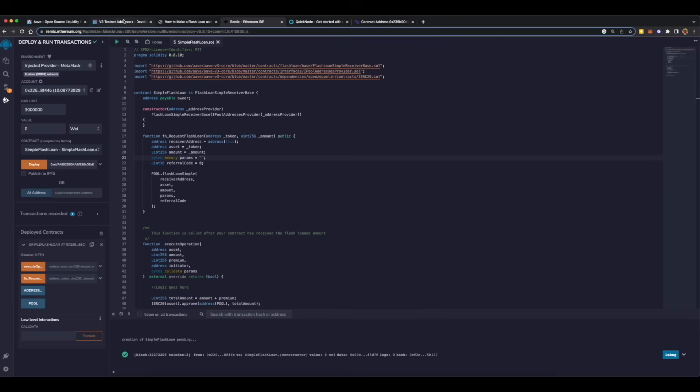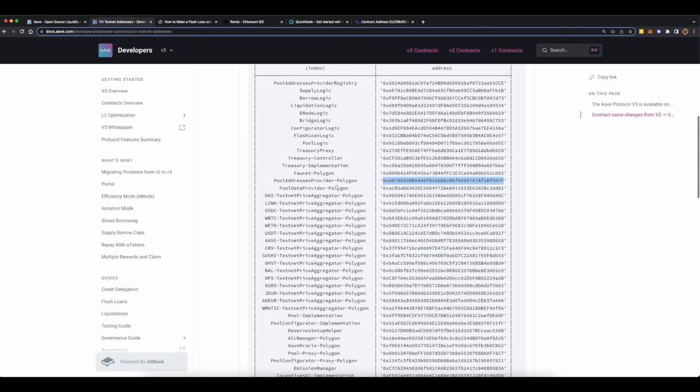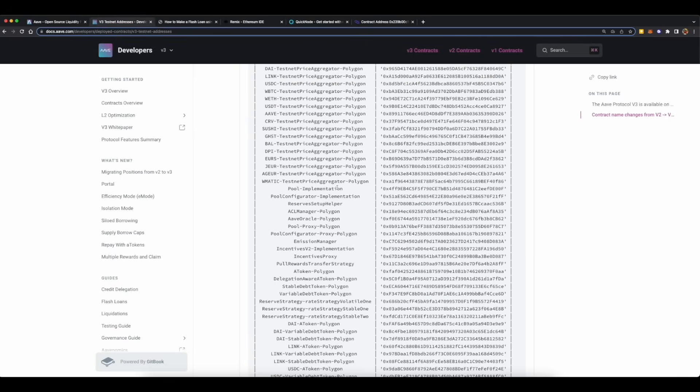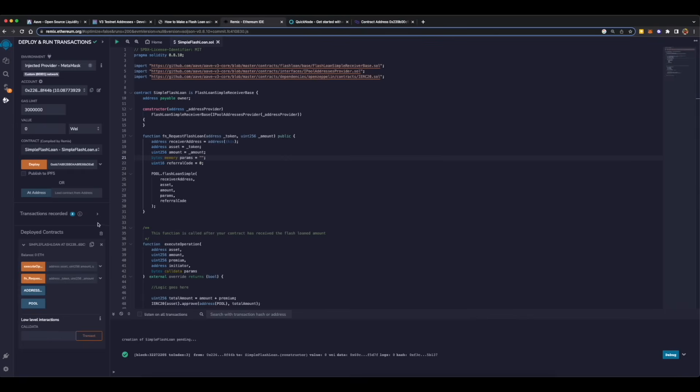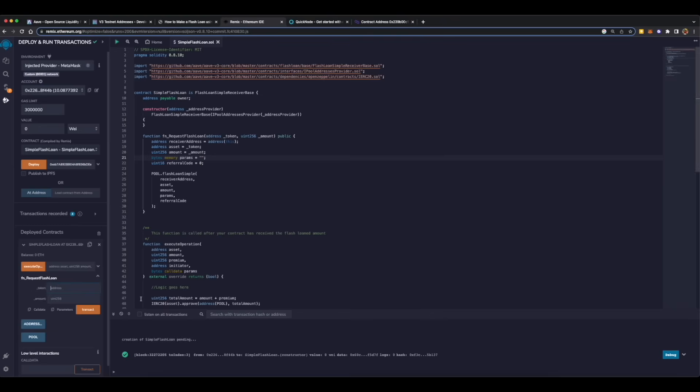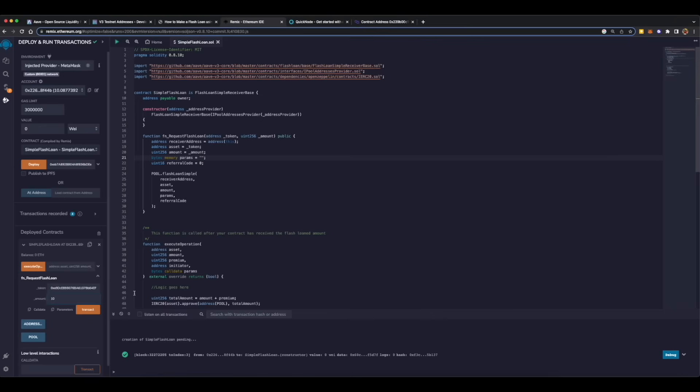It says that it has one token which is USDC, so our smart contract now has one USDC which it can use to pay the interest fee. Quickly go again to Aave docs, find USDC's address or contract address. Then come back to Remix IDE, click on function requestFlashLoan, click on token, then paste the address over here. Paste the amount of tokens which you need to borrow, which is 10 in our case. This is the beauty of flash loans. Our smart contract only has one USDC but it can borrow 10 USDCs or maybe even more until it has sufficient USDCs to cover for interest fee.